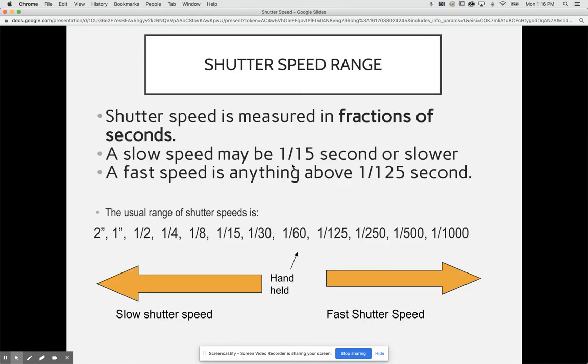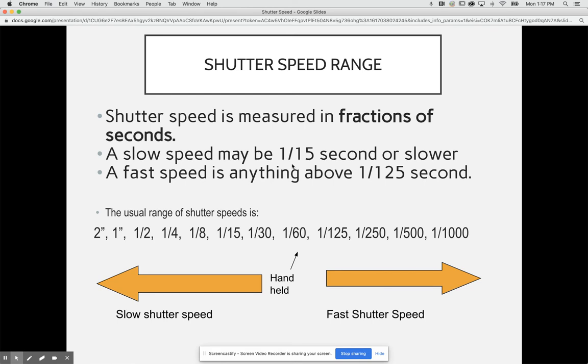Shutter speed is measured in fractions of a second. A slow shutter speed may be 1/15th of a second or slower, and a fast shutter speed is really anything above 1/125th of a second. If we look at our meter here, notice that we have 1/60th of a second right in the middle.